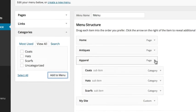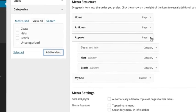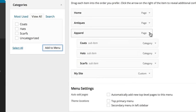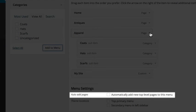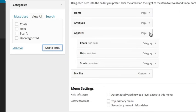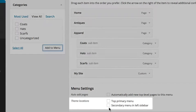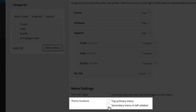If you want the new pages that you create to automatically be added to your menu, you can check this option. Depending on your theme, you may be able to choose from different locations that your menu will be available.